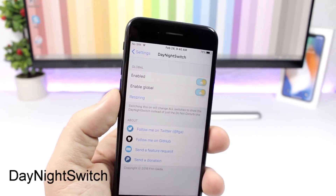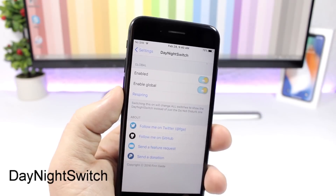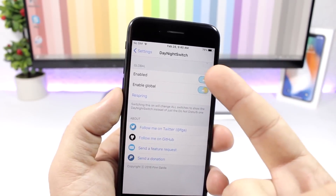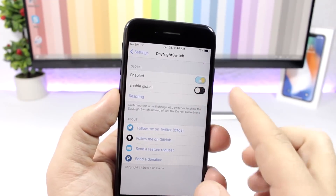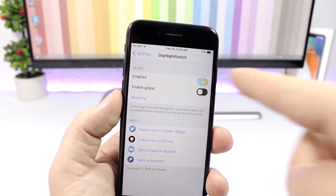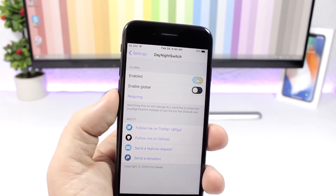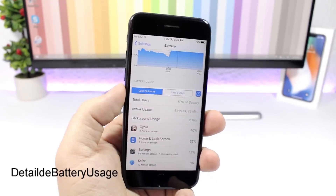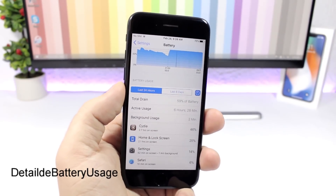Day Night Switch: a fun tweak that adds a little theme to the switches on your device. Everywhere you have switches, you will have this day and night theme — when you turn them off it's night, when you turn them on it's day. It's a very nice touch to the switches on your iOS 11 device.